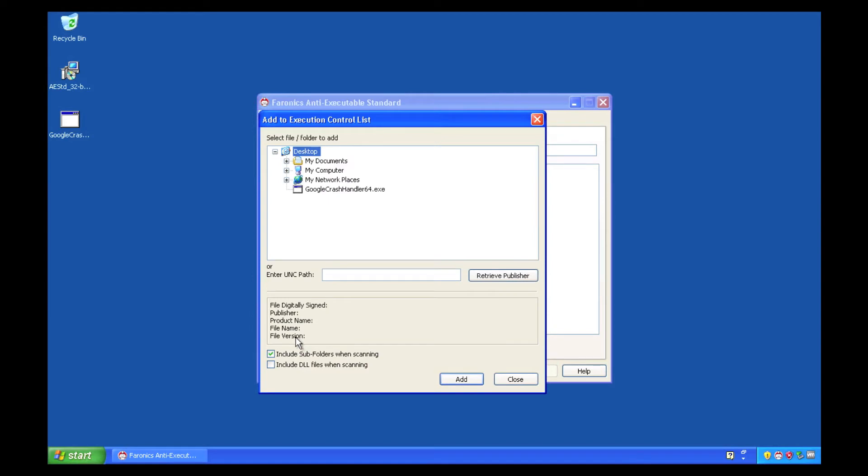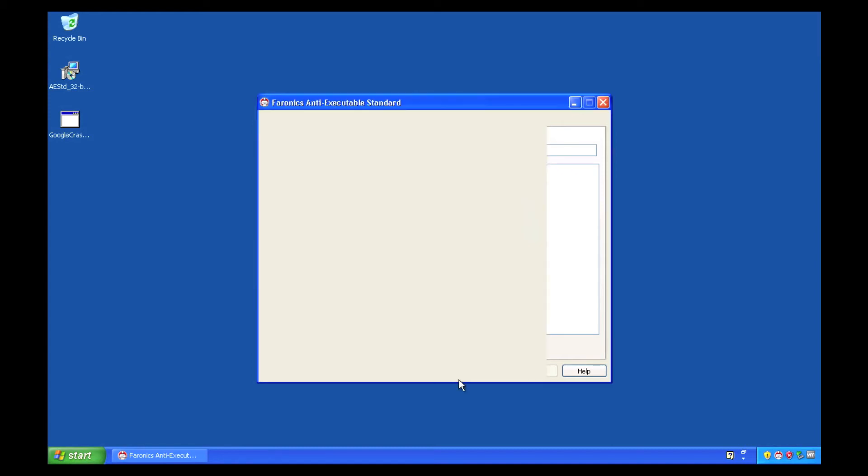We'll browse to a file that's digitally signed, and we'll see when we click on any file that's digitally signed, we're provided a summary of that information in the area further down the screen.